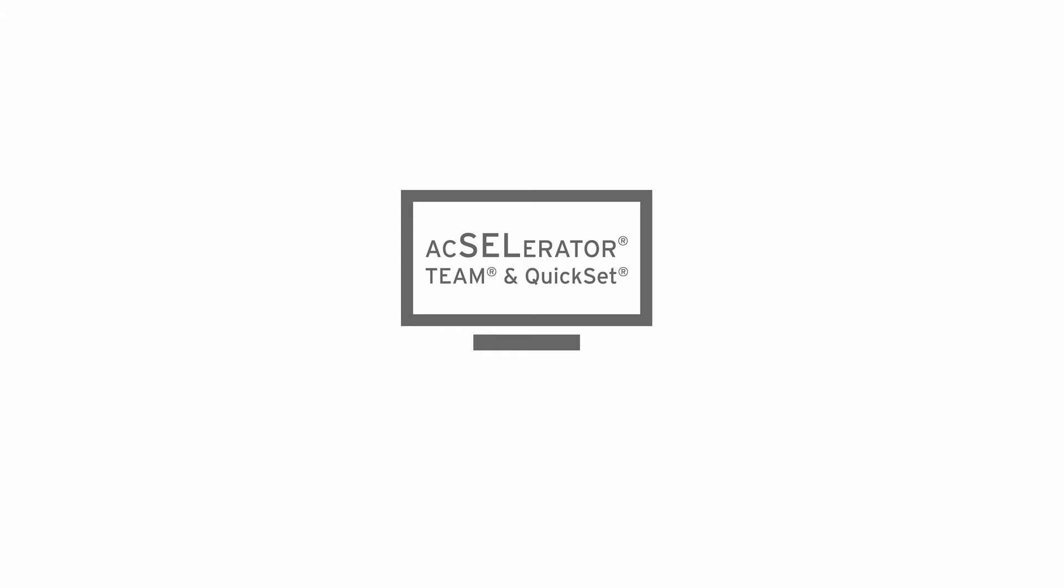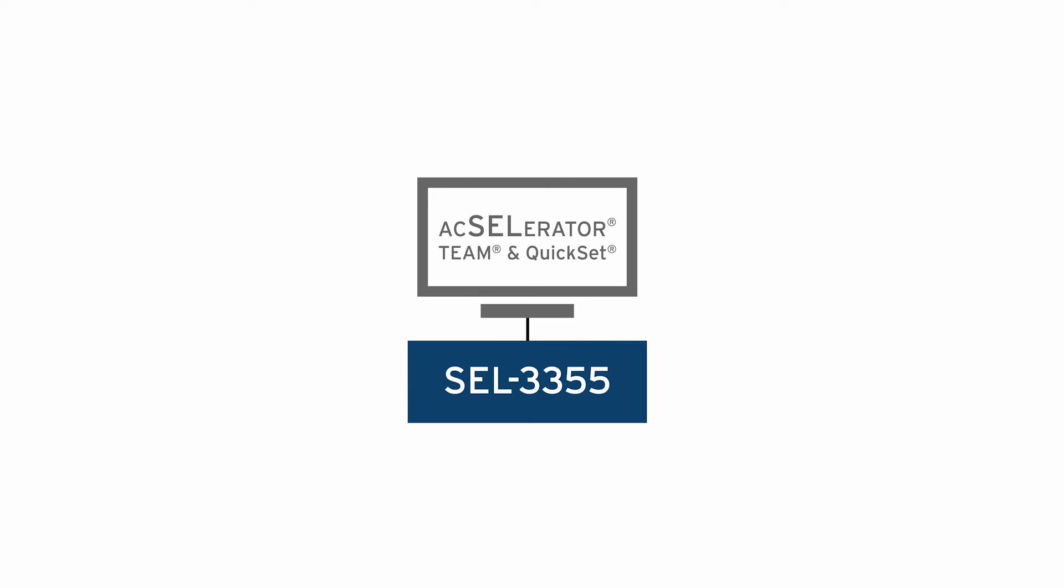This system is comprised of several devices, including the SEL 3355. This is a rugged computer in which we are hosting the software accelerator team and accelerator quick set.